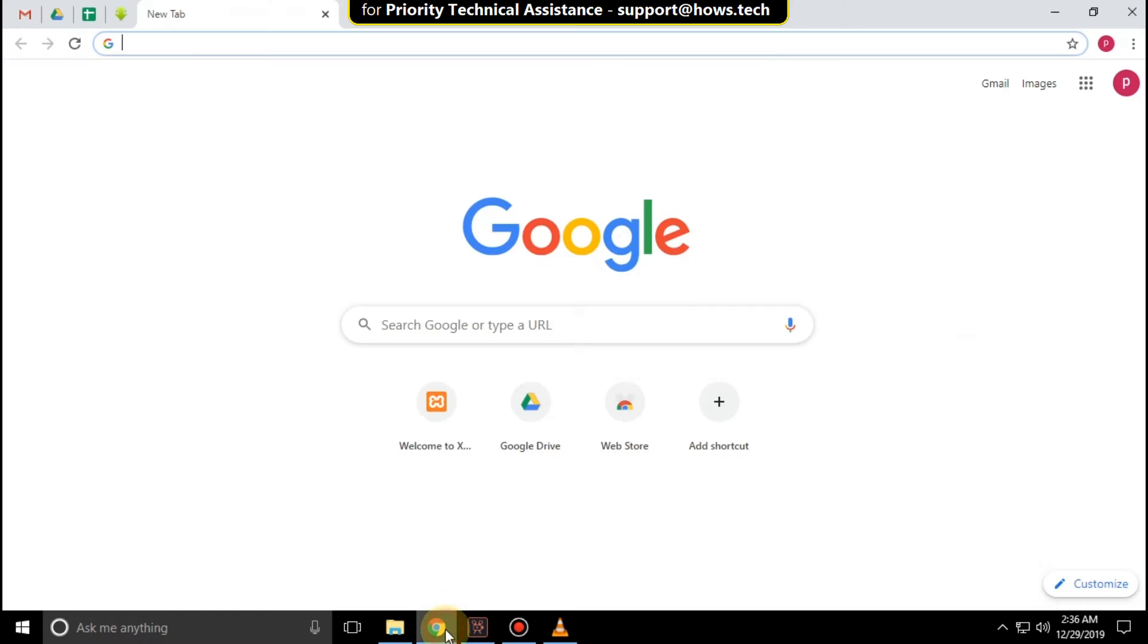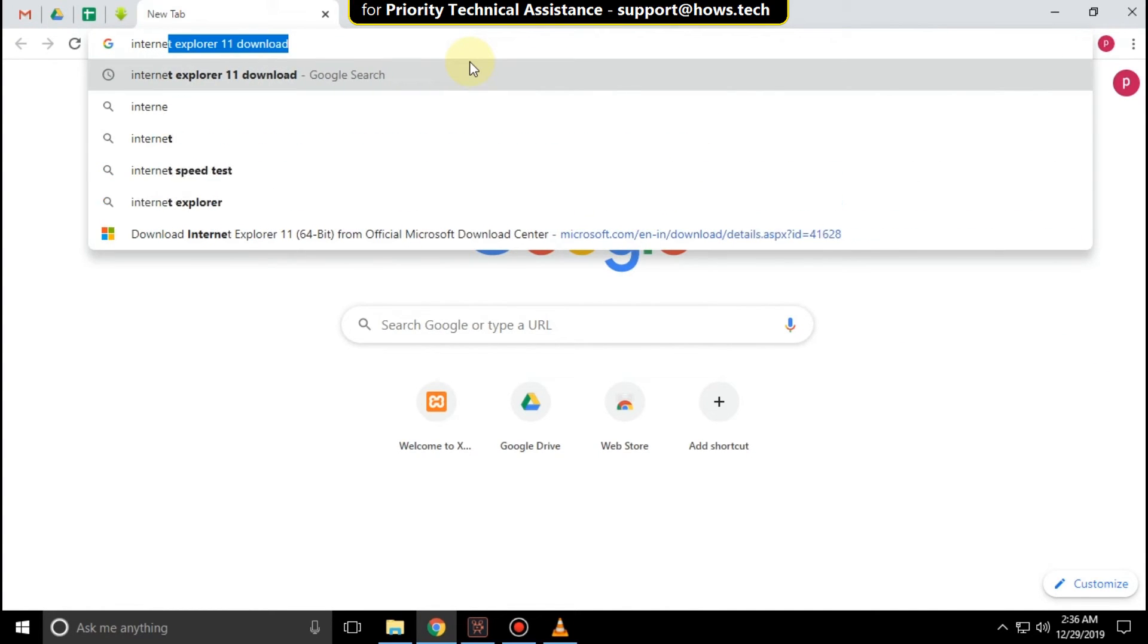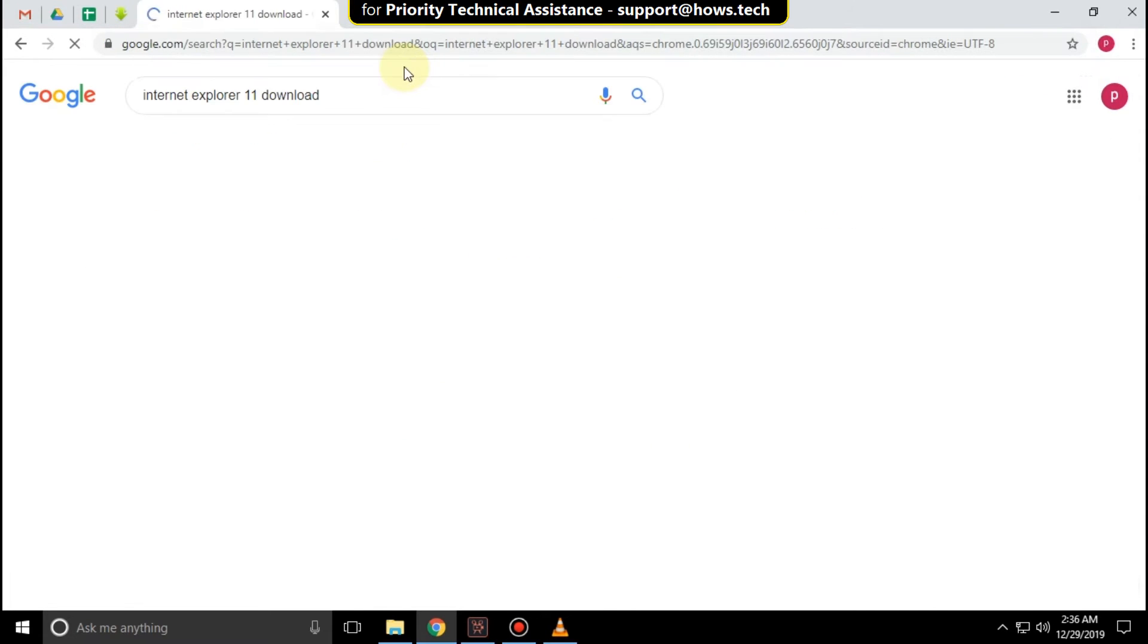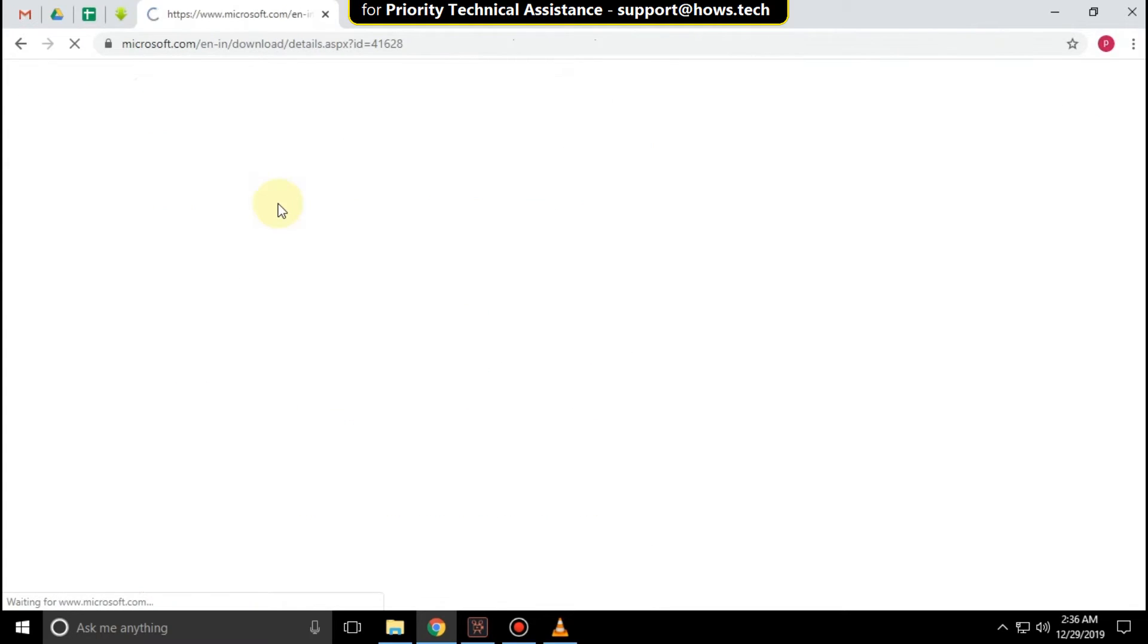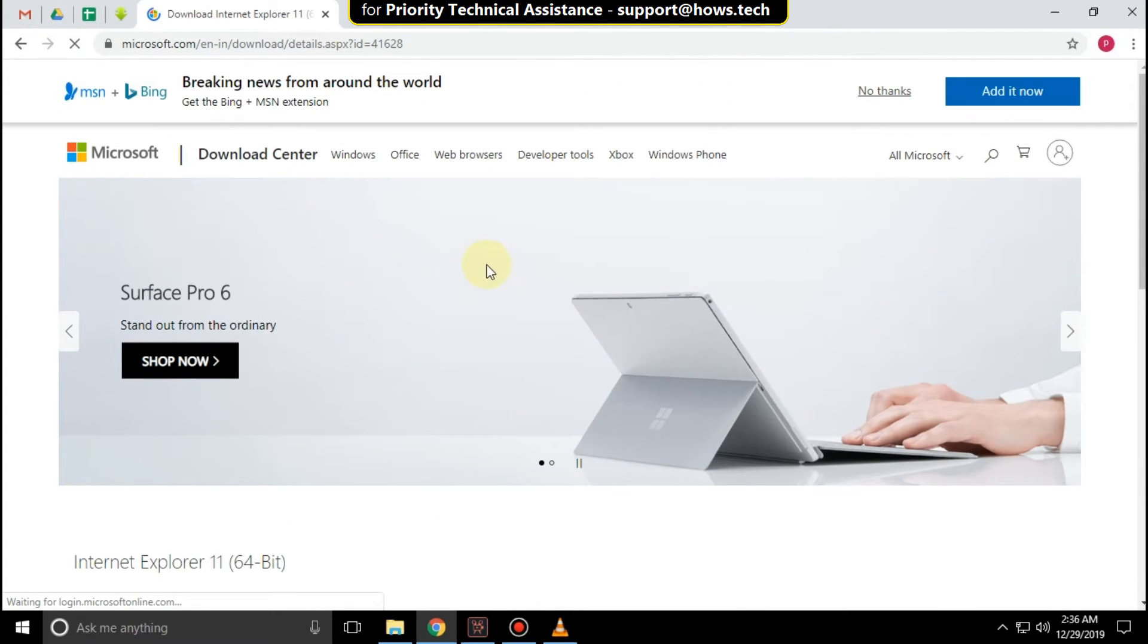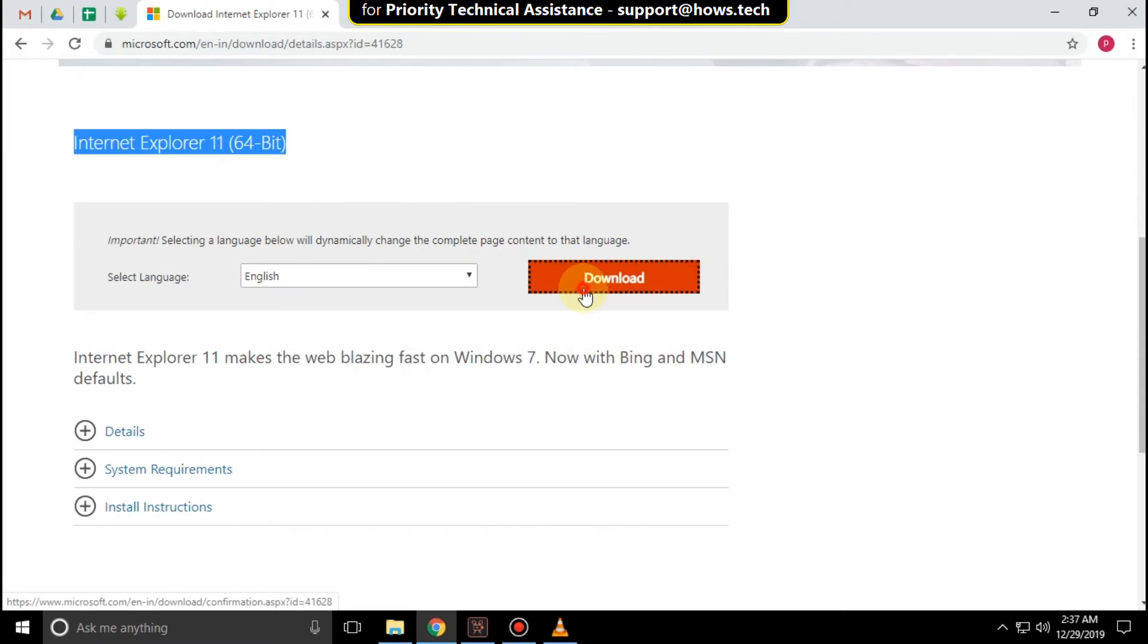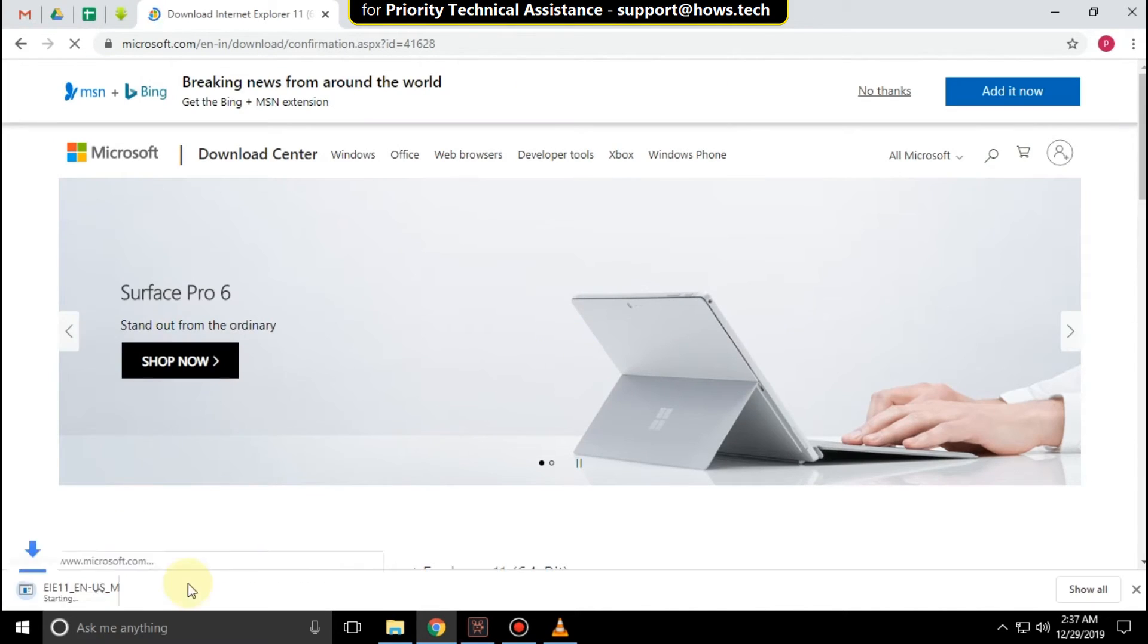Open Google Chrome and type 'Internet Explorer 11 download' and hit enter. Click on the first link to download the setup for 64-bit. On this window, scroll down and click to download the file. It will take some time to complete.